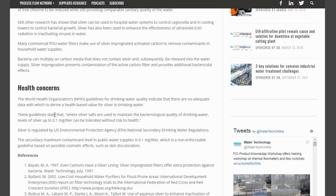The guidelines state that where silver salts are used to maintain the bacteriological quality of drinking water, levels of silver up to 0.1 milligram per liter can be tolerated without risk to health. That may allude to the potential that silver could kill the good bacteria we need in our bodies as well. That's why I've been a bit standoffish with colloidal silver, and also for drinking water. Obviously, silver is used in the biomedical field and has been for a while.